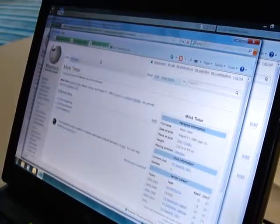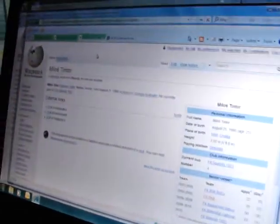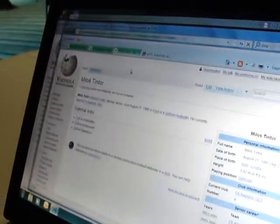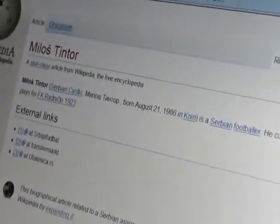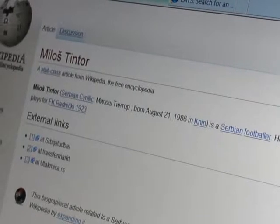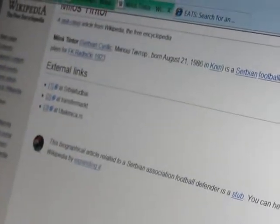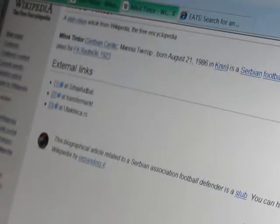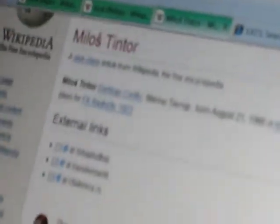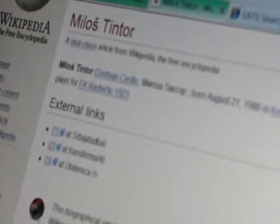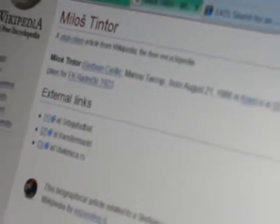This one here, for example — Milos Tintor is a Serbian footballer who plays in one of the leagues in Croatia. He has references from three different sources. I'm not an expert in Serbian footballers, but for a first approximation he looks like a suitable topic for inclusion in an encyclopedia, so I'm going to mark this page as patrolled.